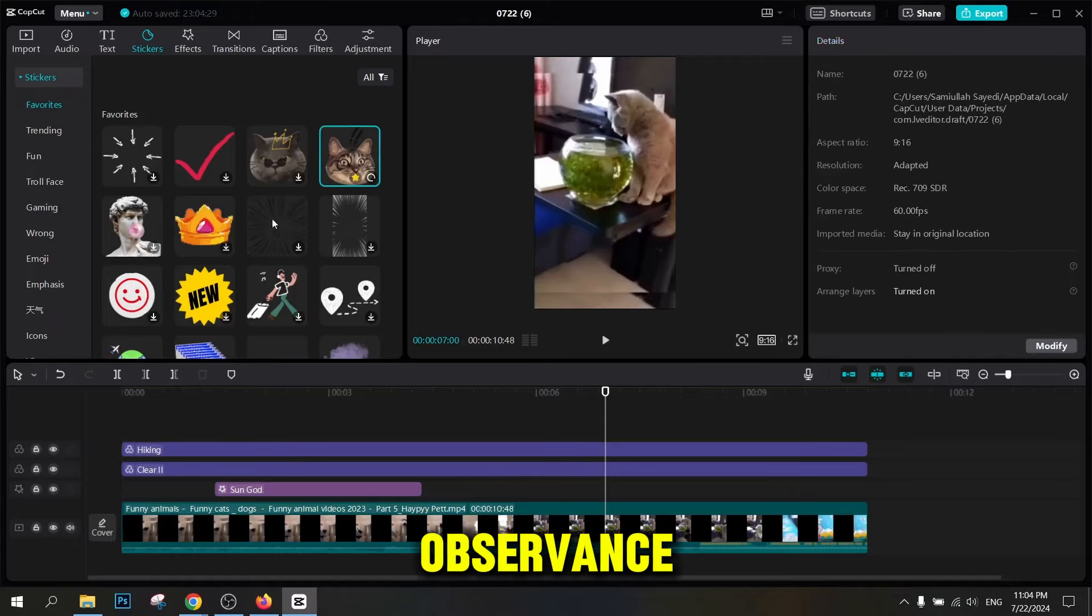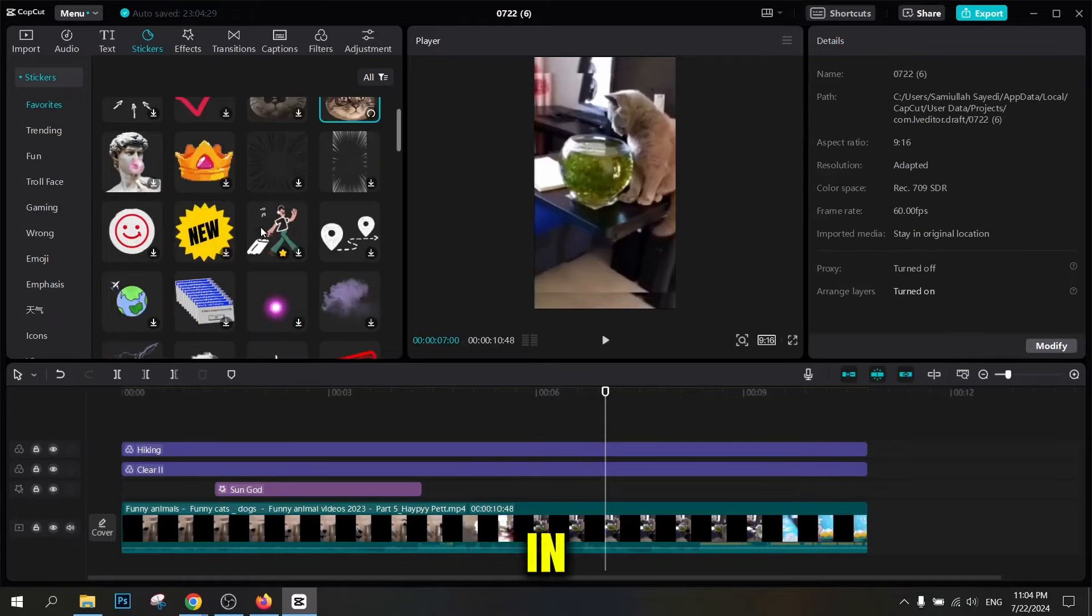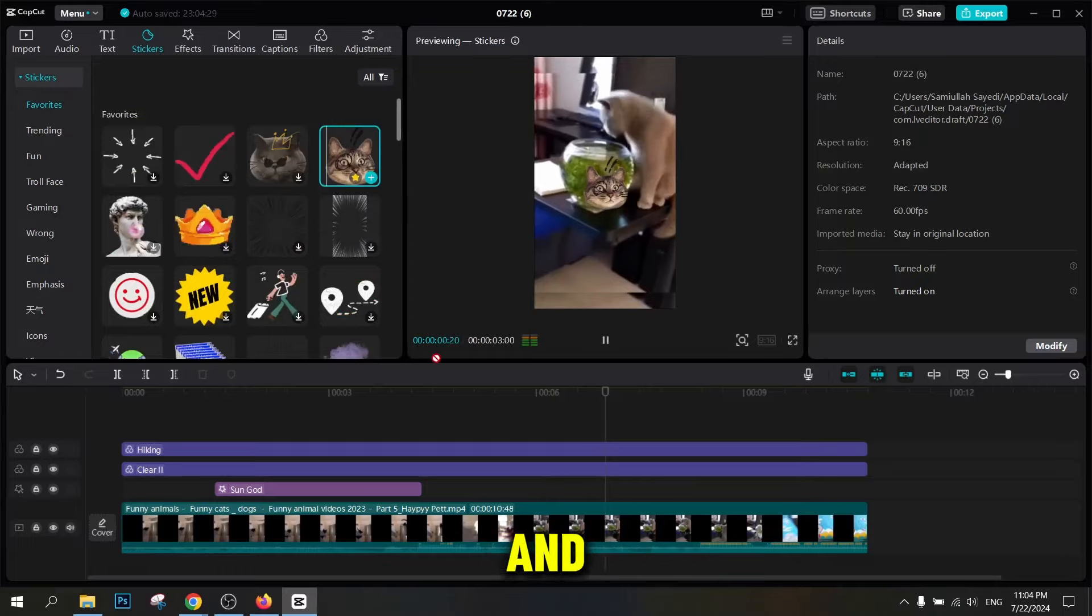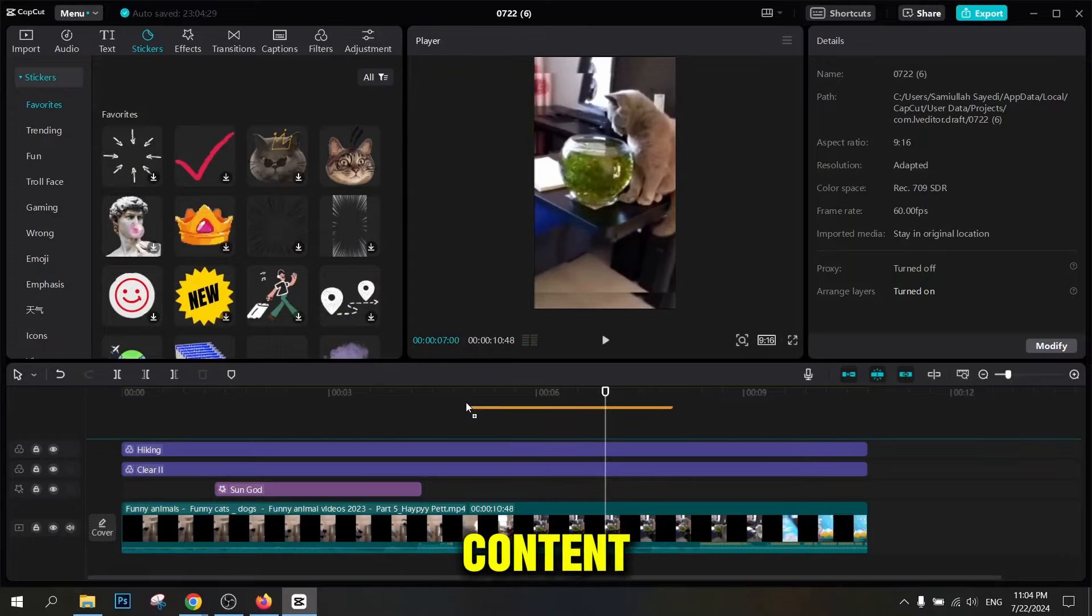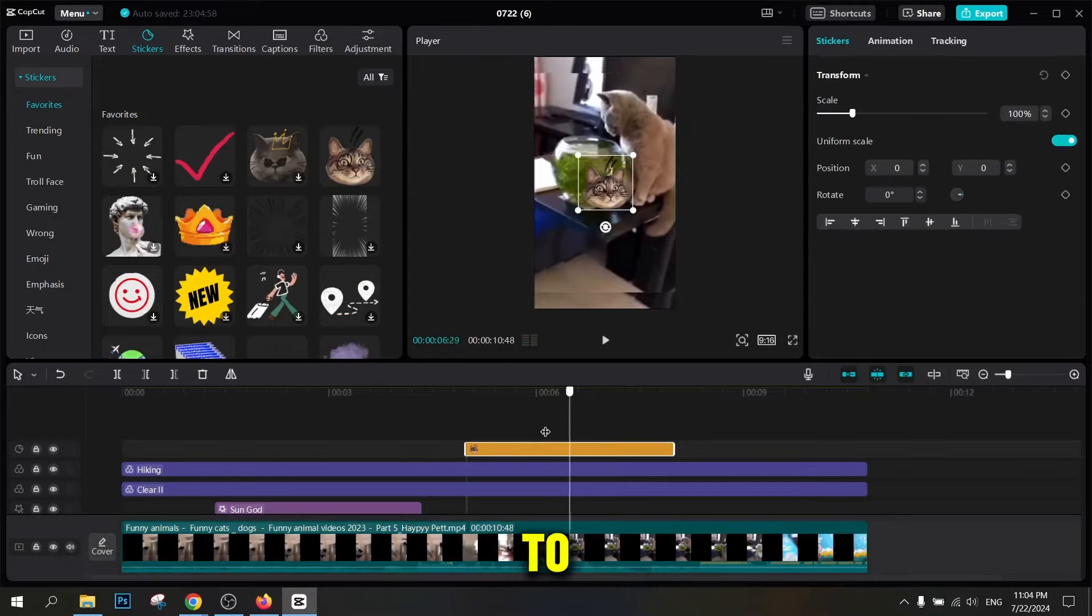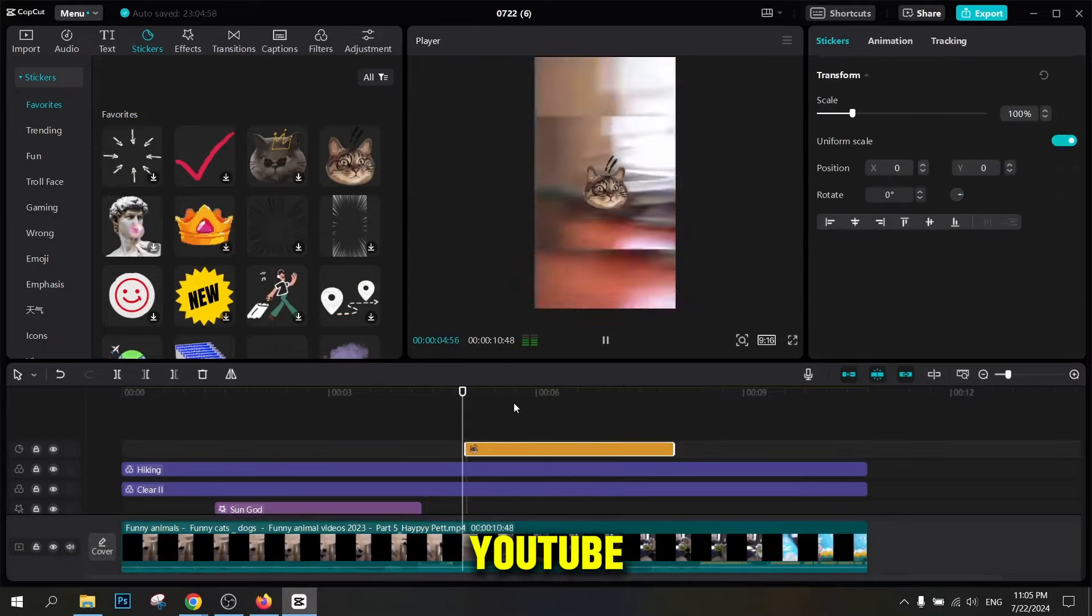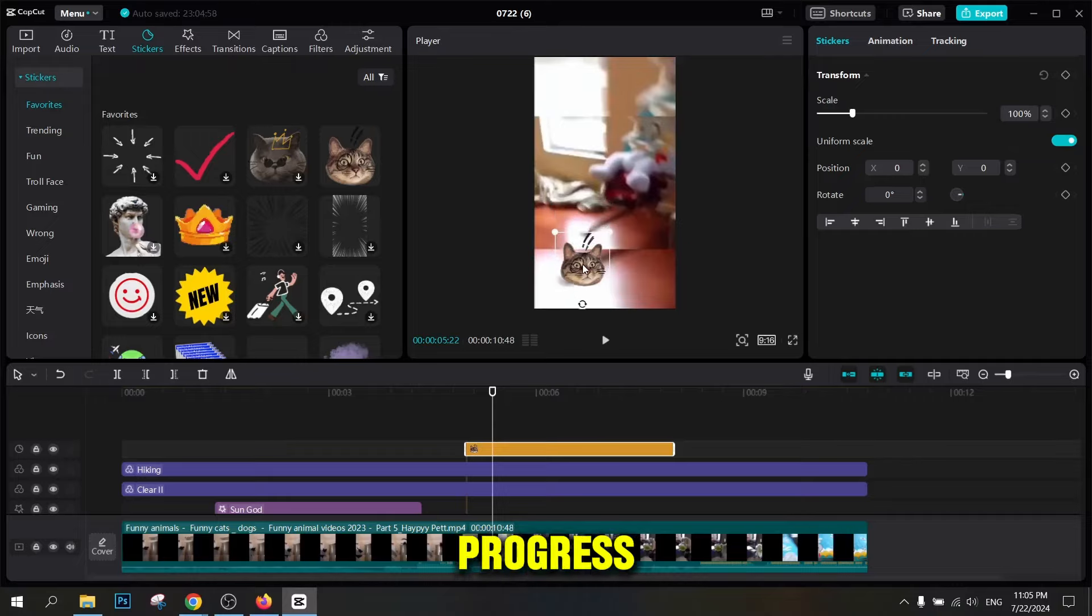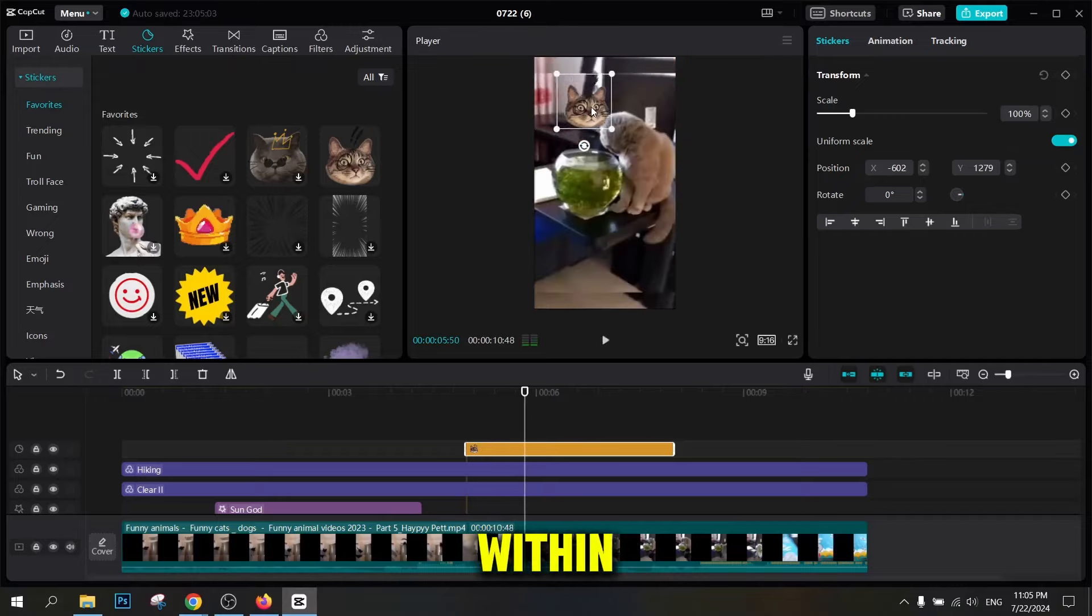Observance of important points in video editing and publishing, as well as stability and consistency in content production, are the keys to your success on YouTube. Continue to grow and progress and be sure that your success is within reach in this journey.